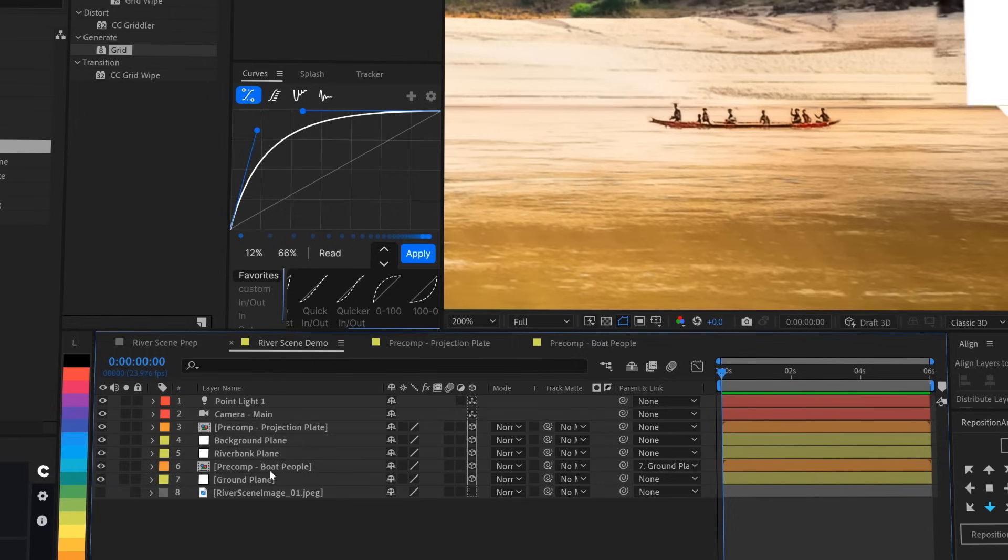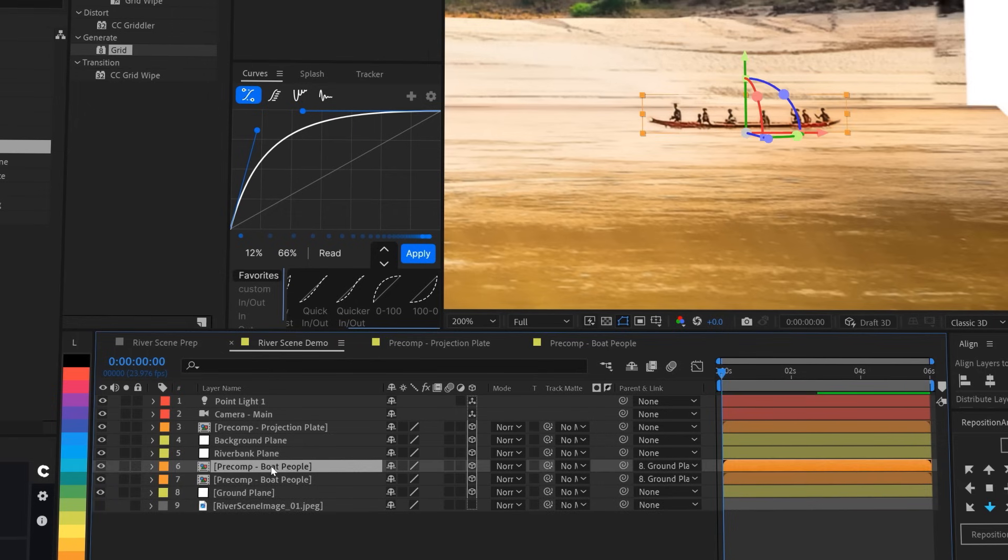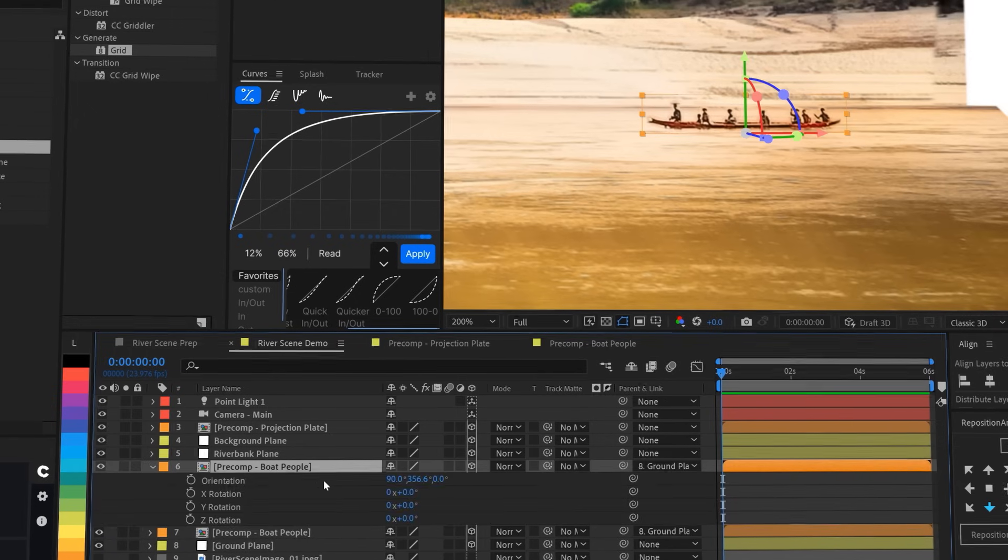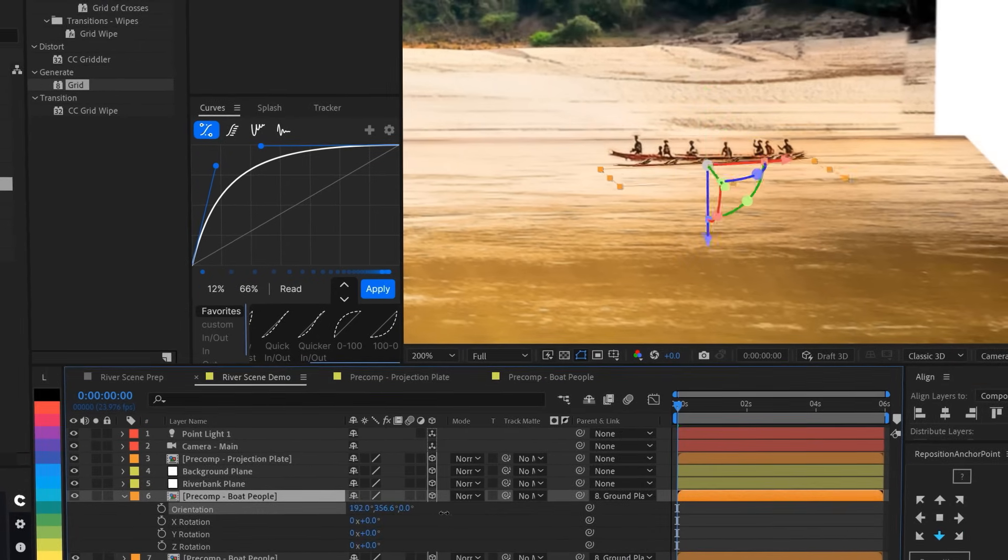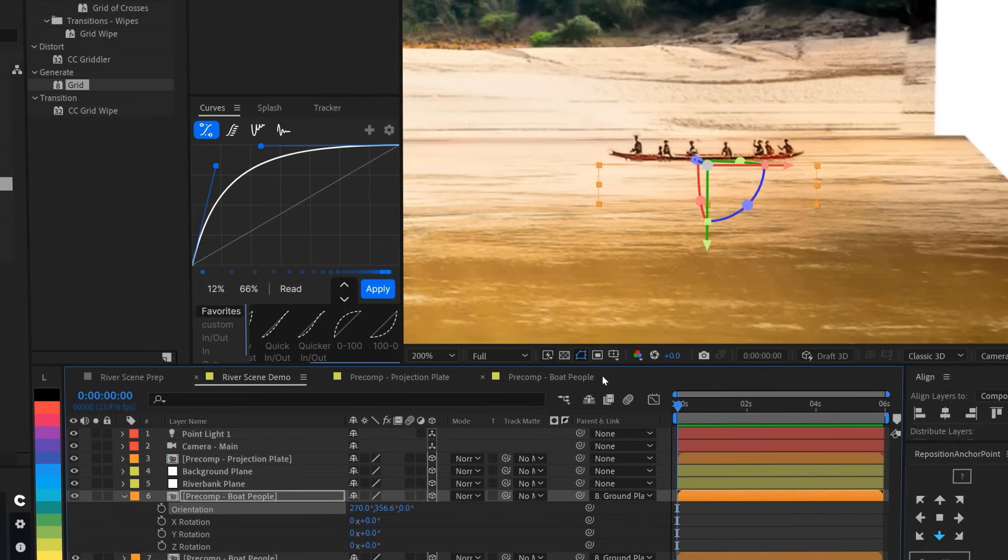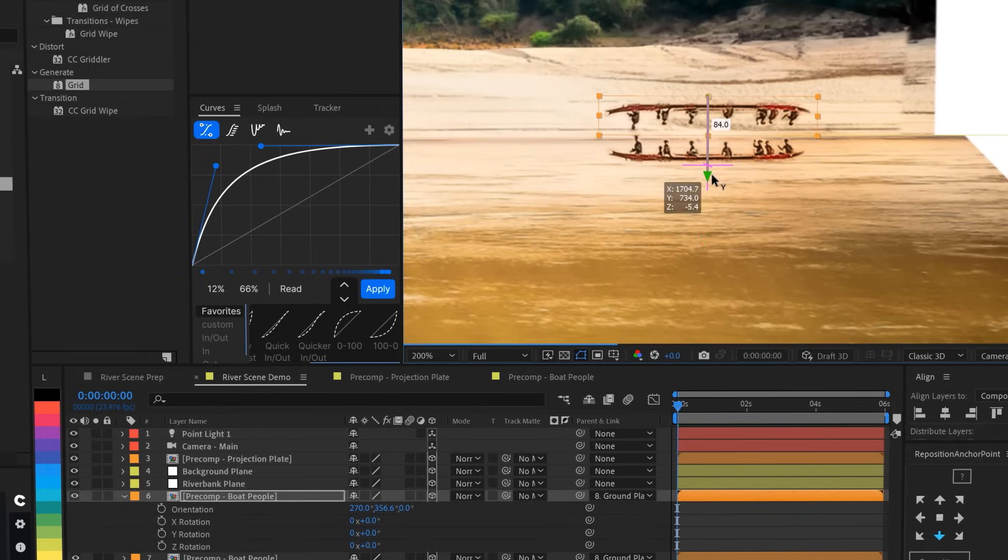So wouldn't it be cool if we had a bit of a reflection from the boat in the water as it moved? I think so, and it's pretty easy to do. We'll just duplicate the boat people layer, and then we're going to rotate it so that the reflections are upside down. Well, they just disappeared. That's because they're literally going below the ground plane.